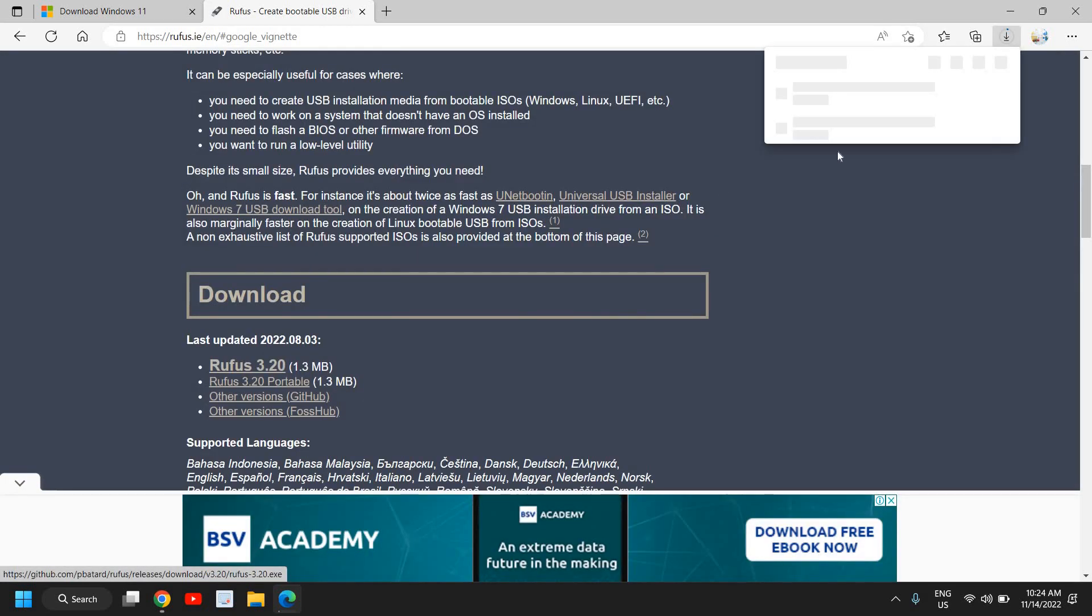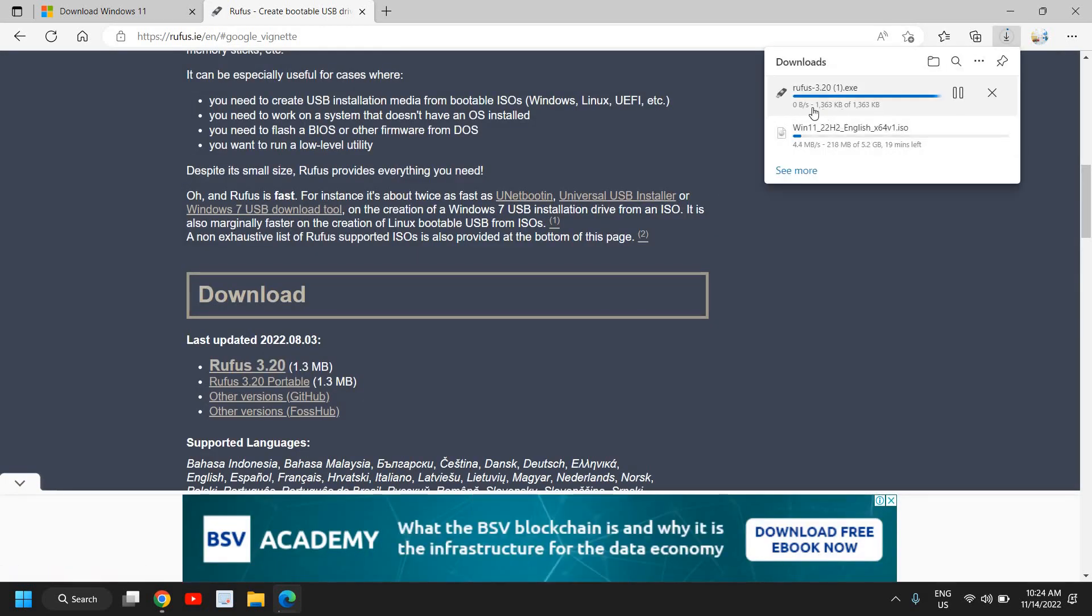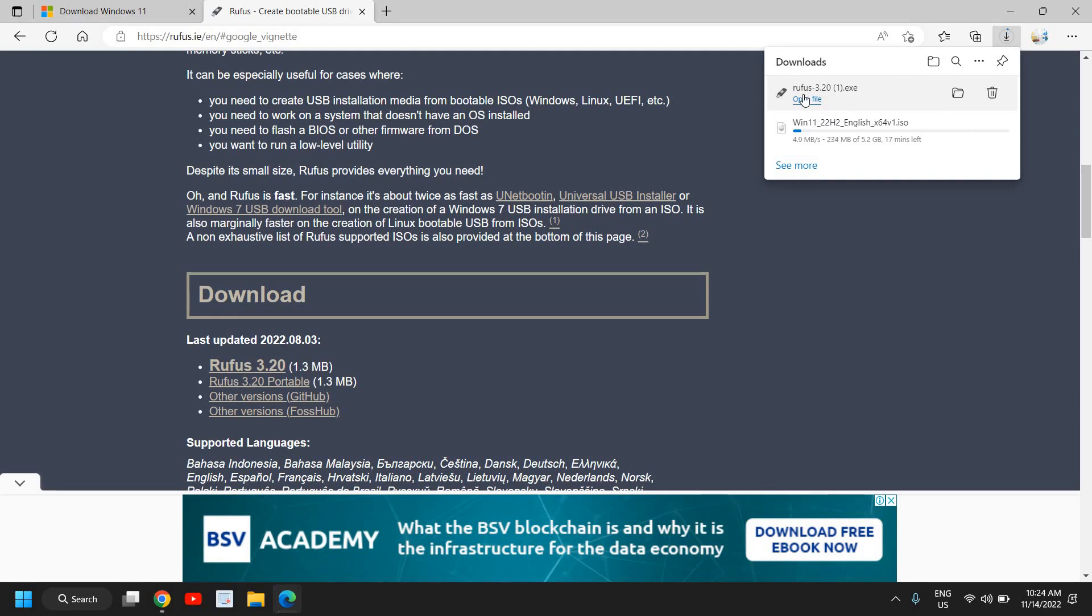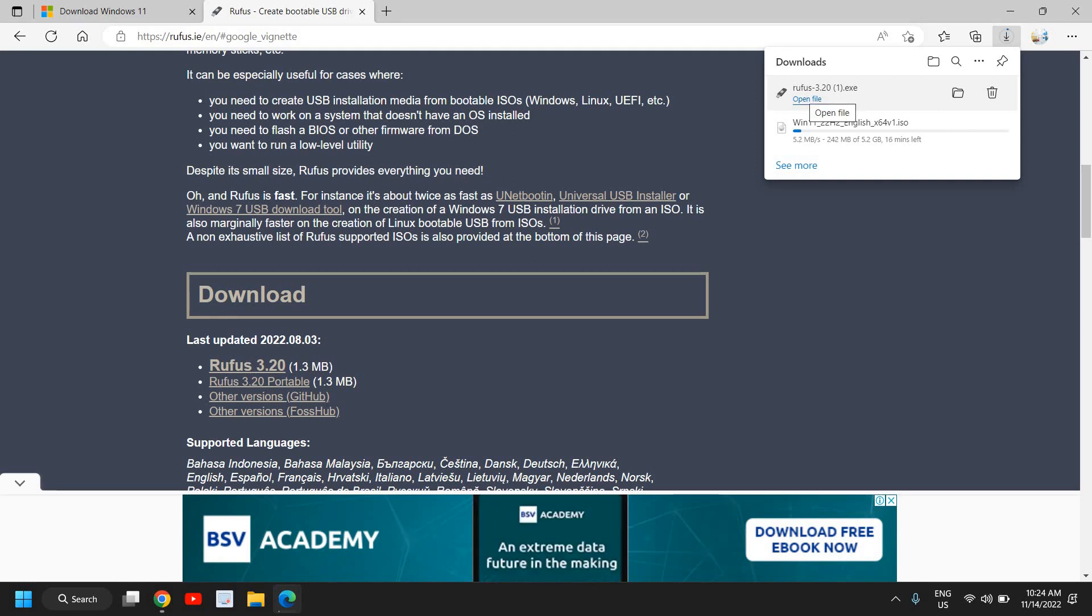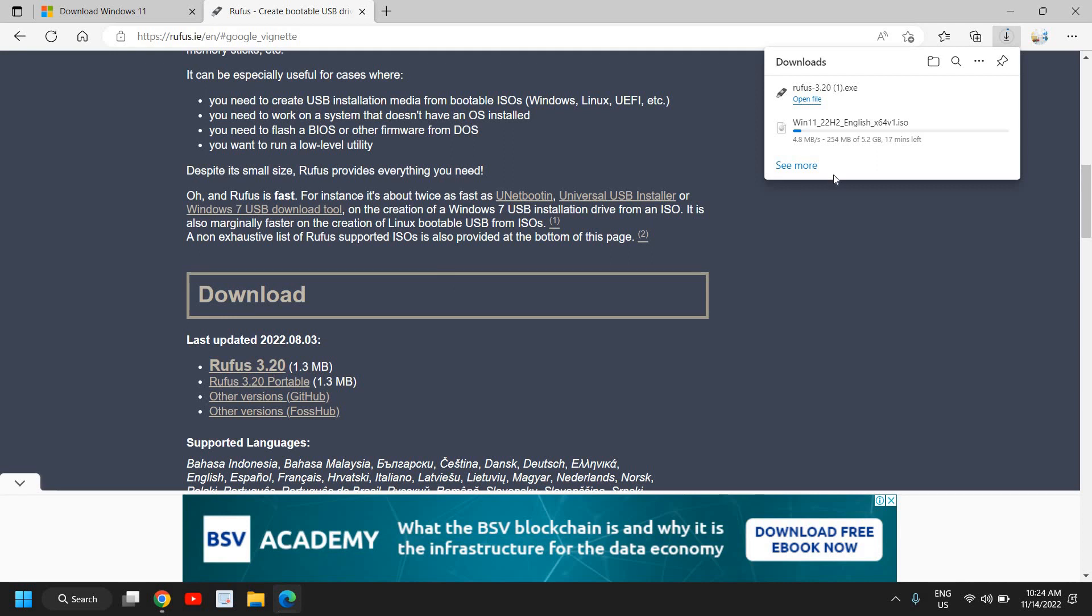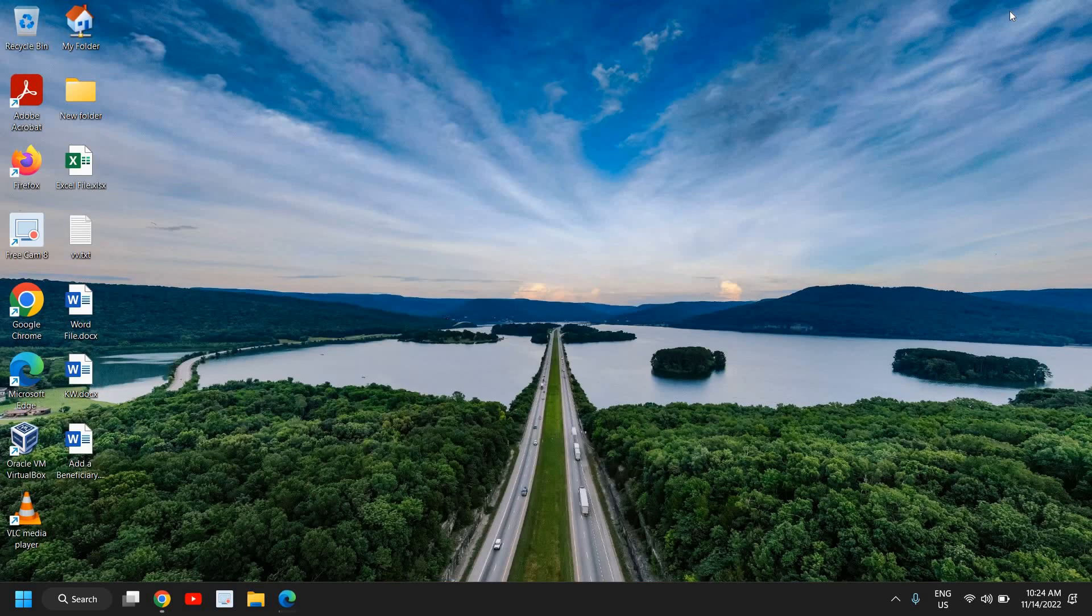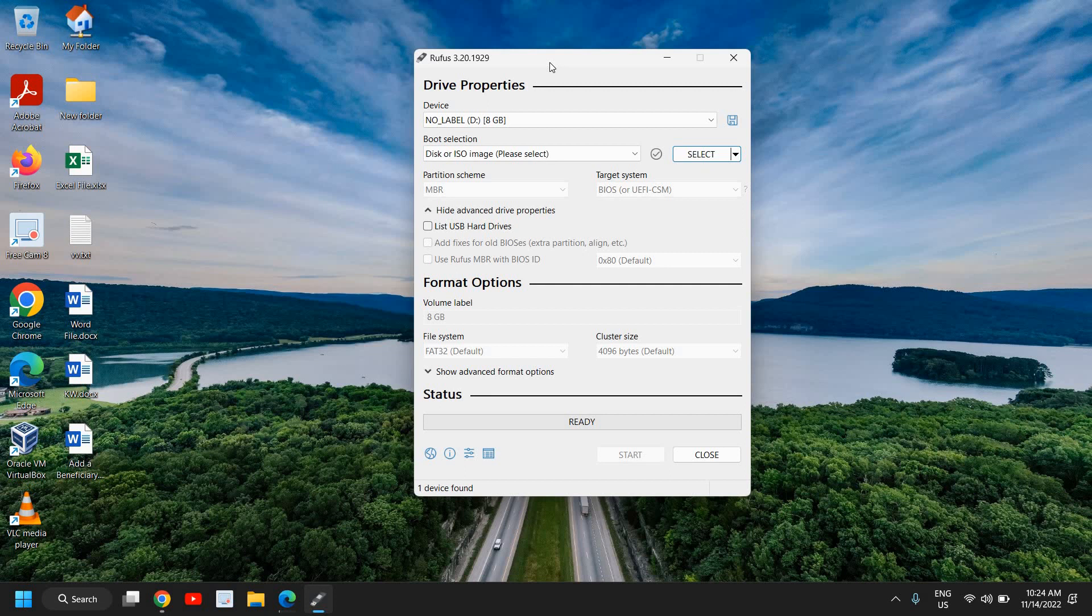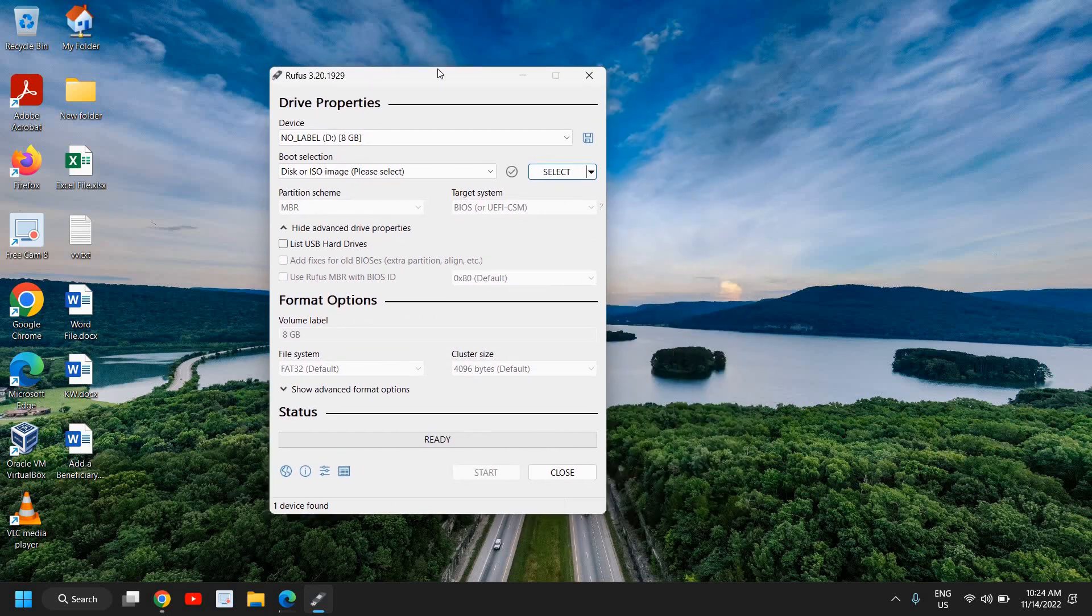So I'll just close it and I can see the Rufus is downloaded. I'll click on open and it will ask you to say yes. So what we have done so far: we have plugged in the USB flash drive, we have downloaded the Windows 11, and thirdly we have installed Rufus, the latest version.